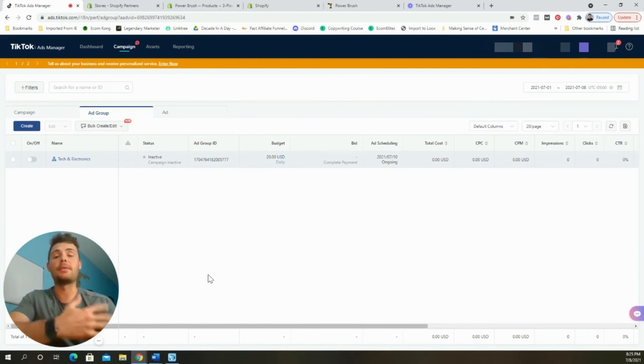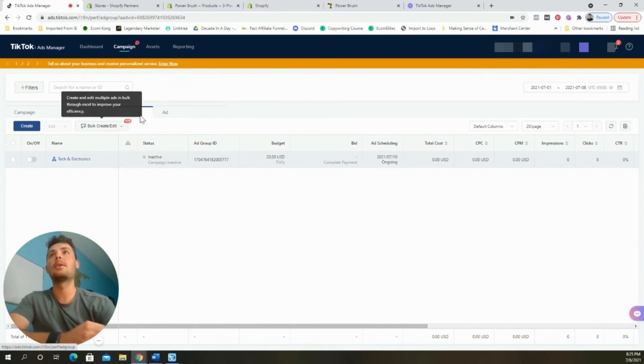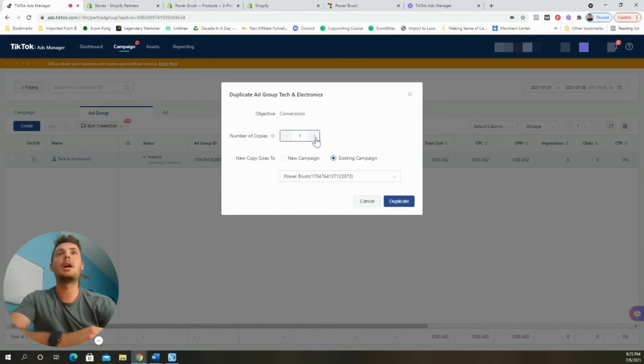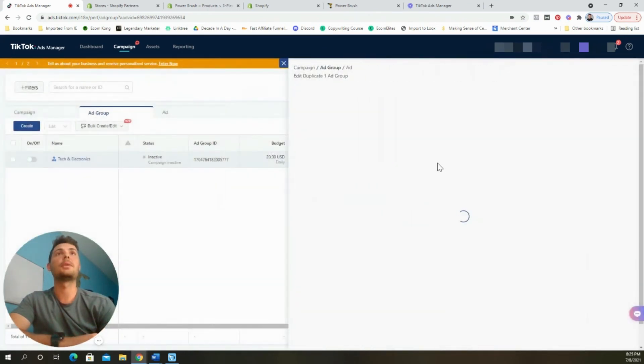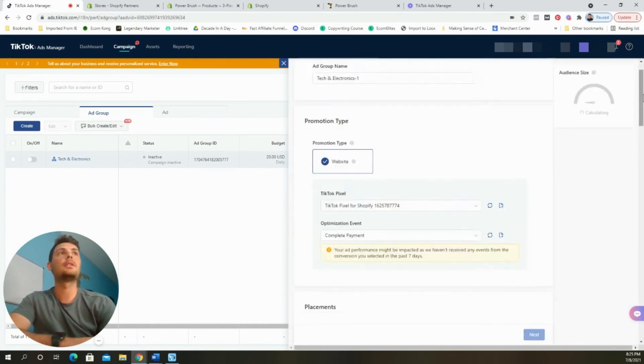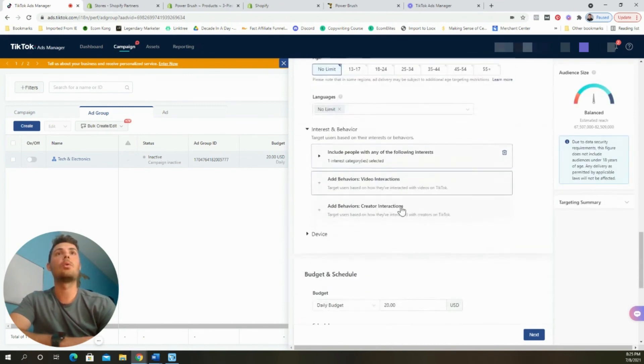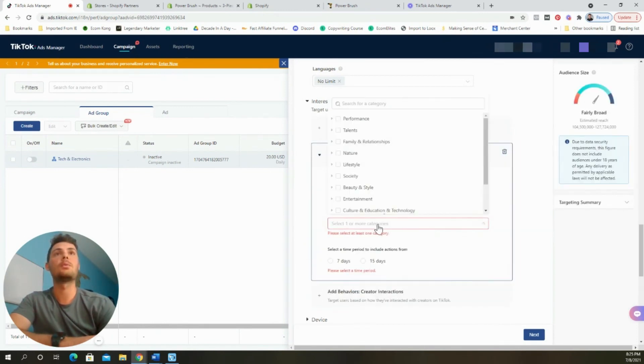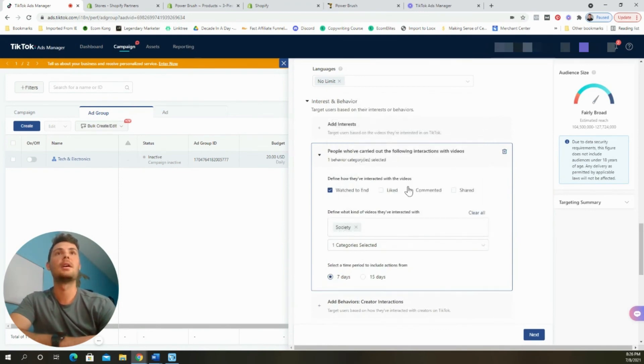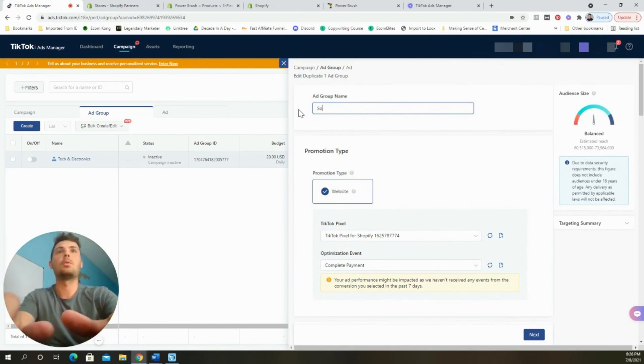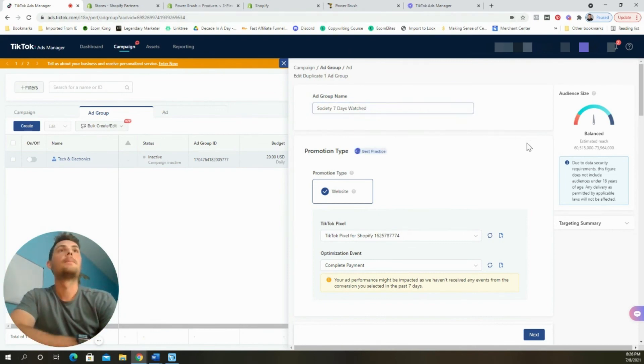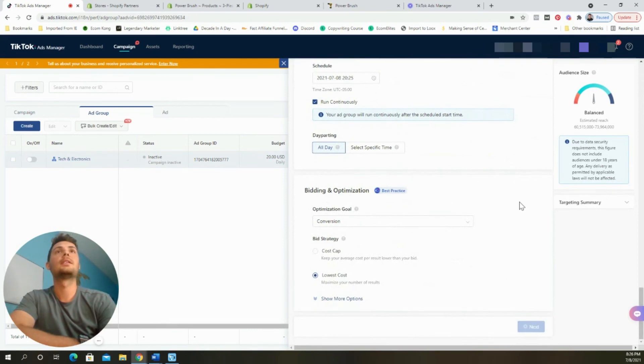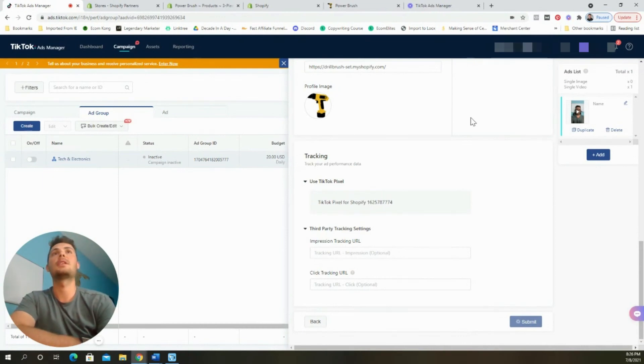Now we're going to begin to build out the rest of our campaign by adding new ad sets that are targeting unique behaviors and interests. We're going to go to the ad group and we are going to select copy. You can do multiple at a time, but for now, I'm just going to walk you through one. We're going to select one existing campaign and then select duplicate. For each of these new ad sets, these new ad groups, all that we're going to be doing is scrolling down and changing the interest or the behavior or any of these options. We're going to only choose one of them. Watch to the end, we'll select society and then seven days. We'll come back up to the ad group name and we will do society seven days watched just so we can keep things organized. We'll select next. And again, we'll keep the ad exactly the same. And then we'll select submit.